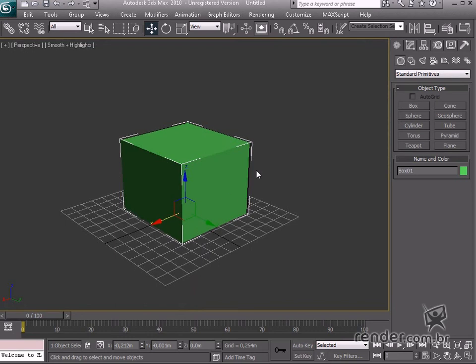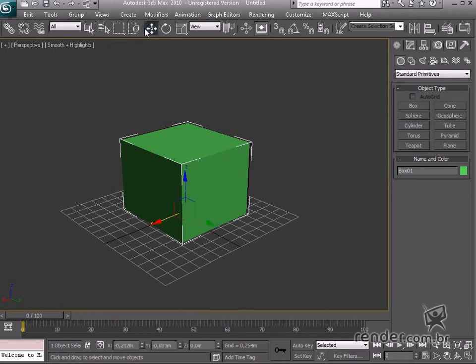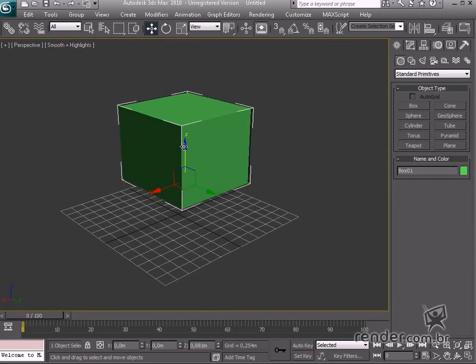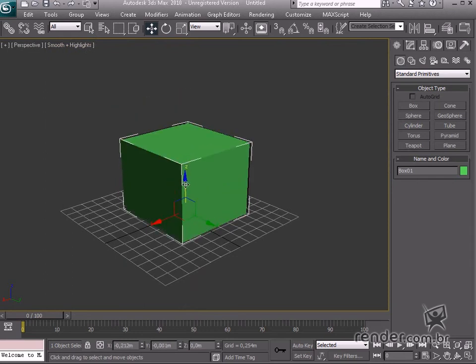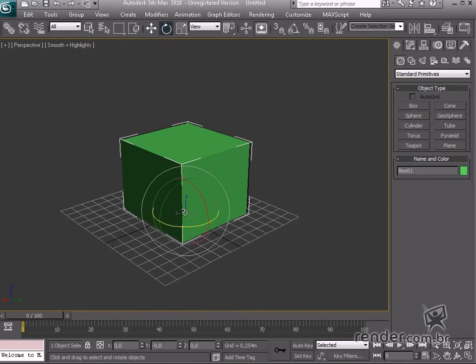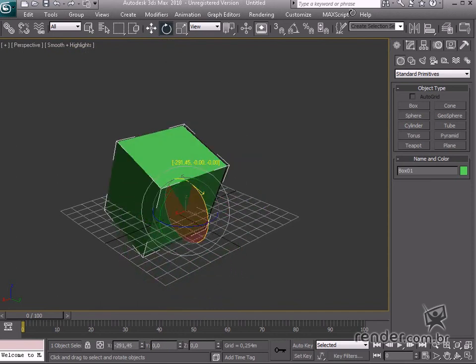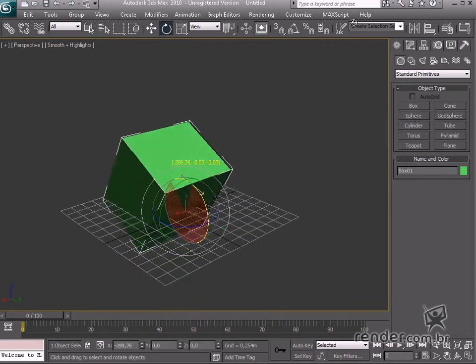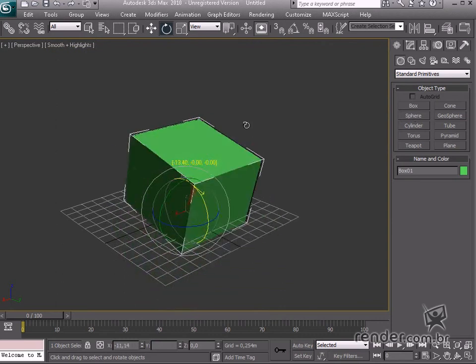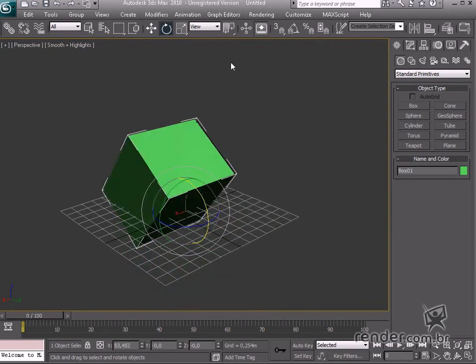The graphic appearance of the gizmo changes slightly depending on the selected command. Click select and move and you will see the colored arrows point towards the positive side of the axis. Hit the select and rotate command to view the colored circles which will be filled based on how much rotation is applied to the object.